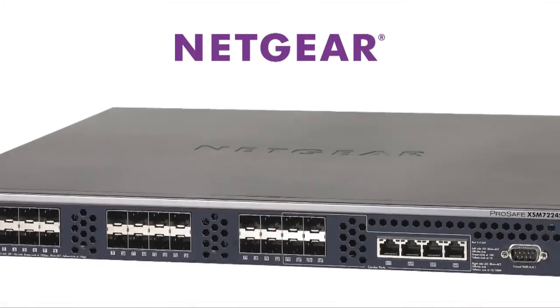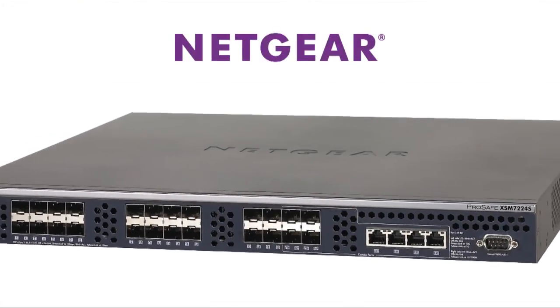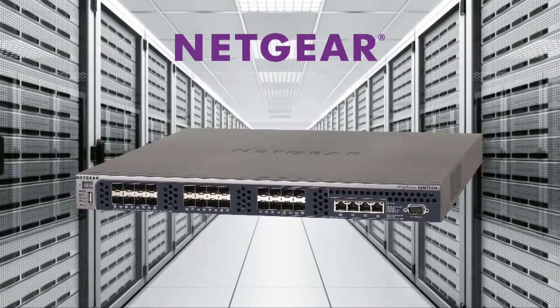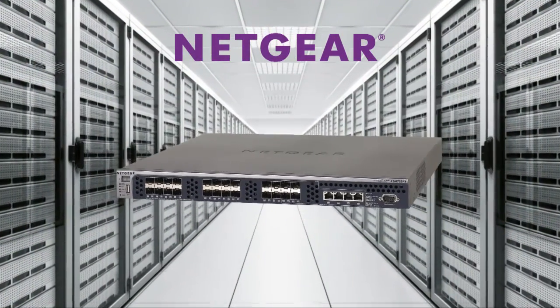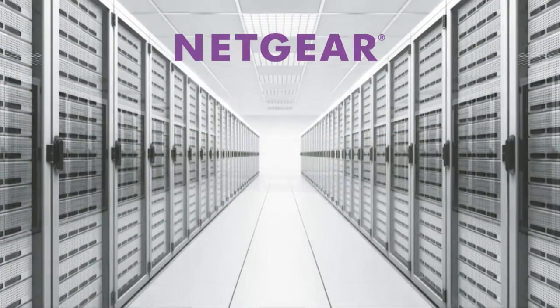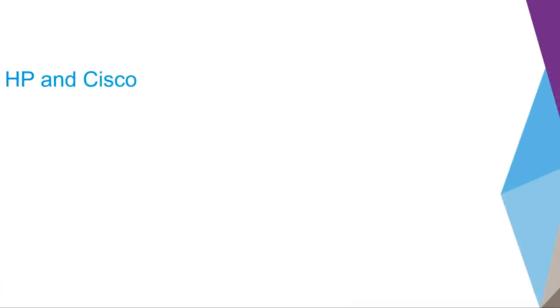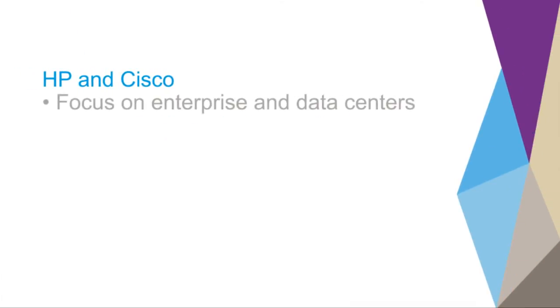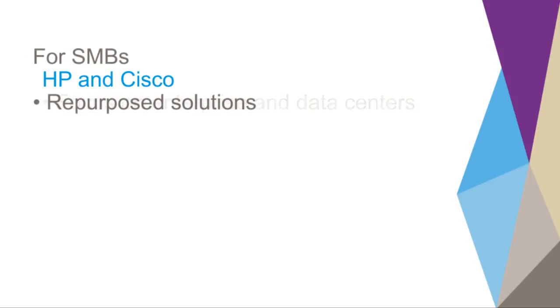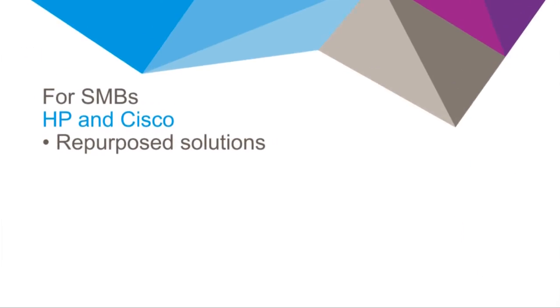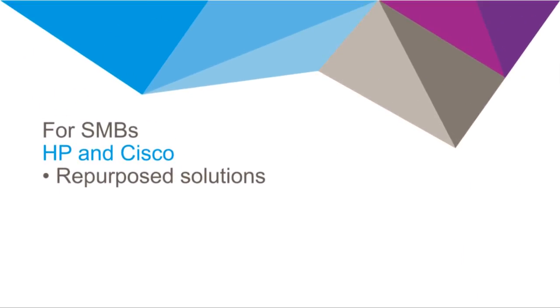Netgear Managed Switches offer a secure, future-proof networking infrastructure for midsize organizations and campus networks. But why Netgear? Competitors like HP and Cisco focus on enterprise and data centers, fighting against Brocade, Arista, Force 10, IBM Blade and Juniper. However, when it comes to midsize organizations, they have to repurpose and dumb down the solutions to meet the price demands while justifying them.